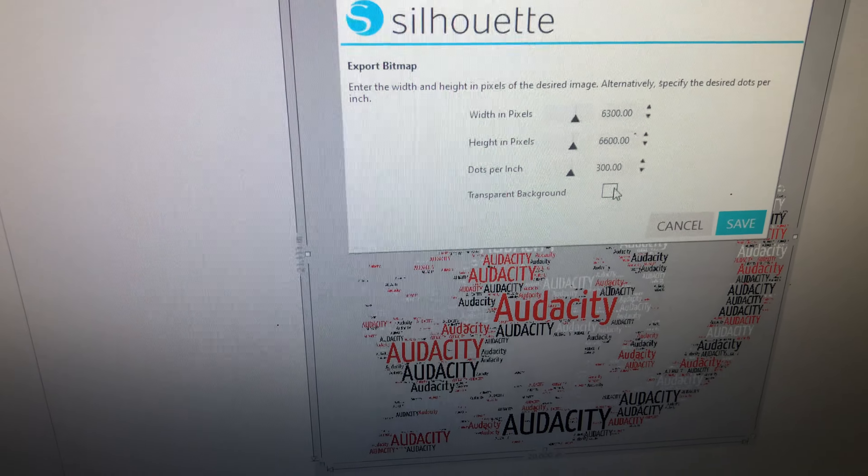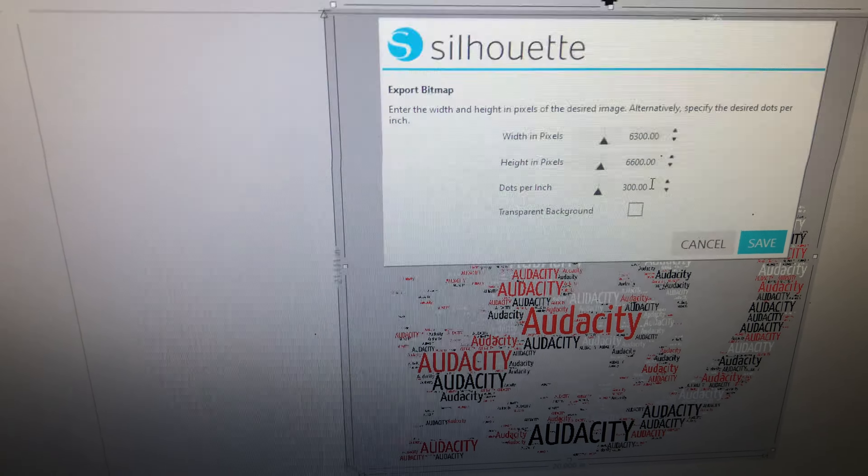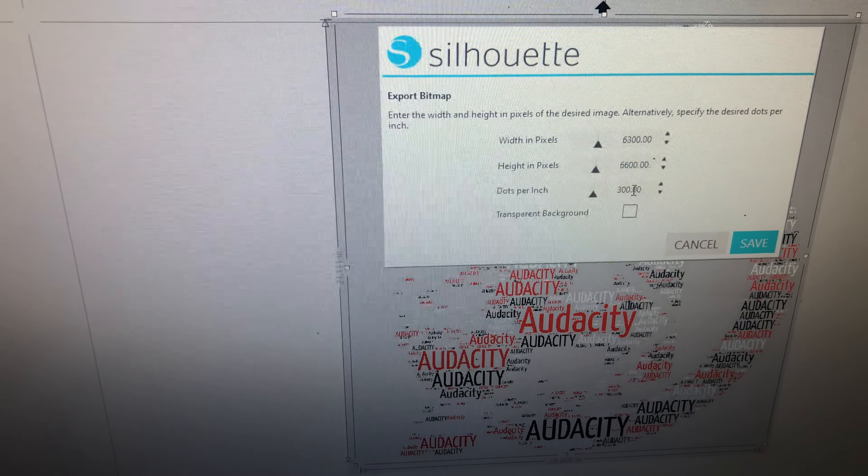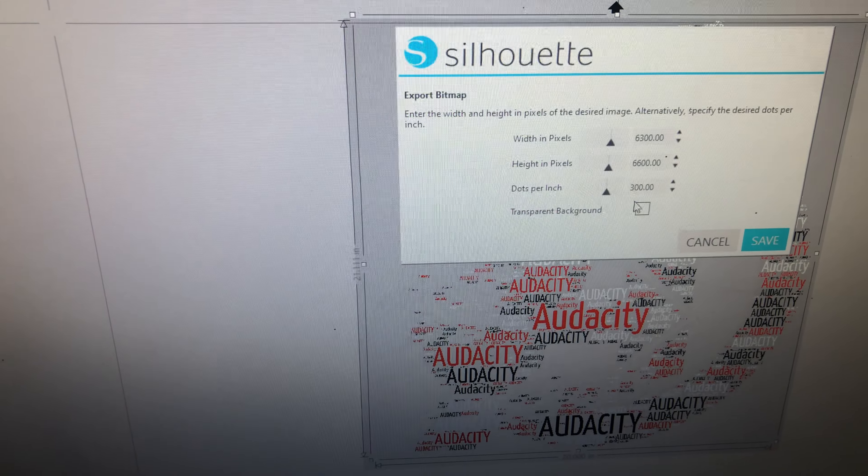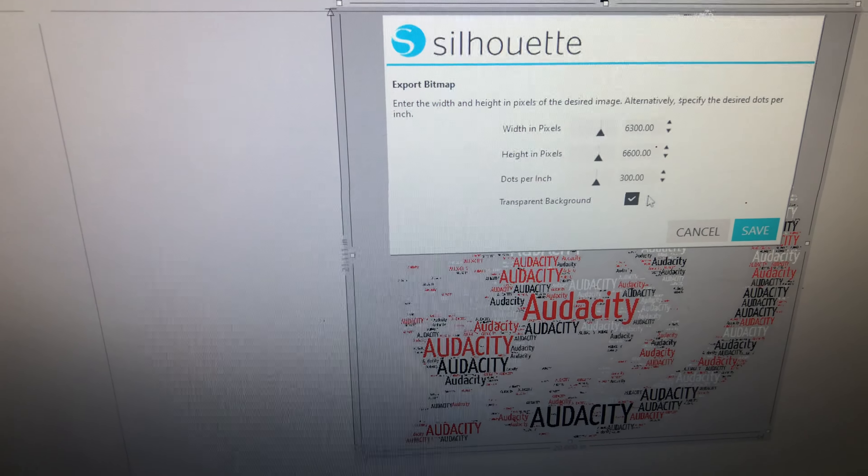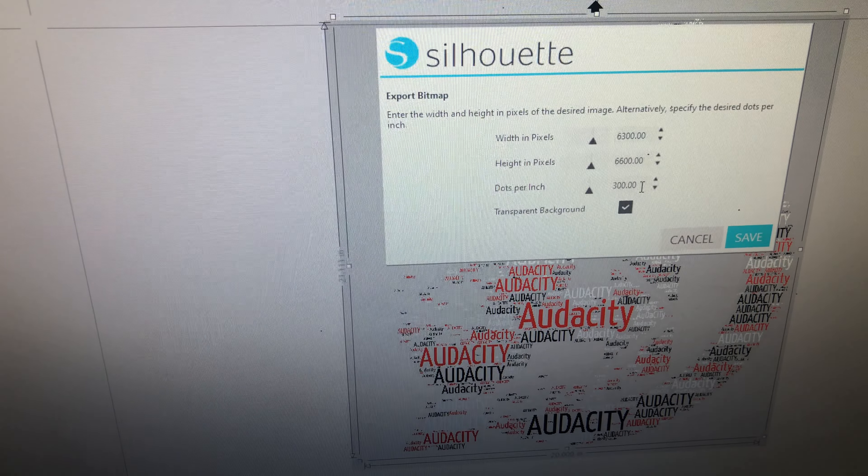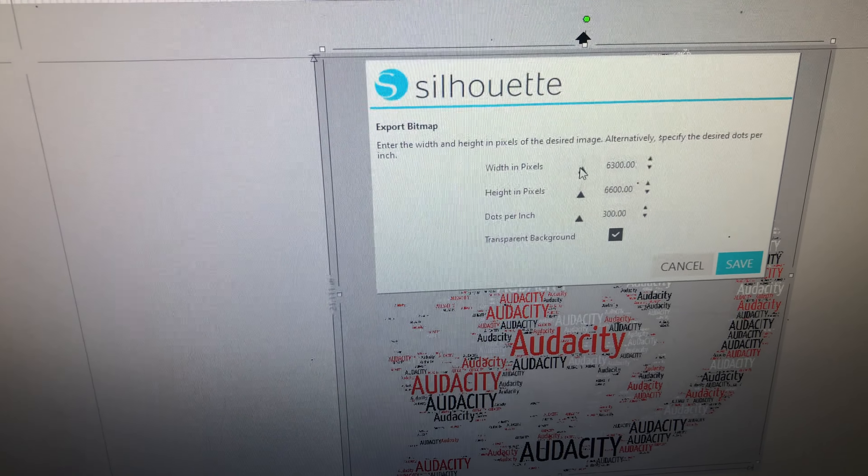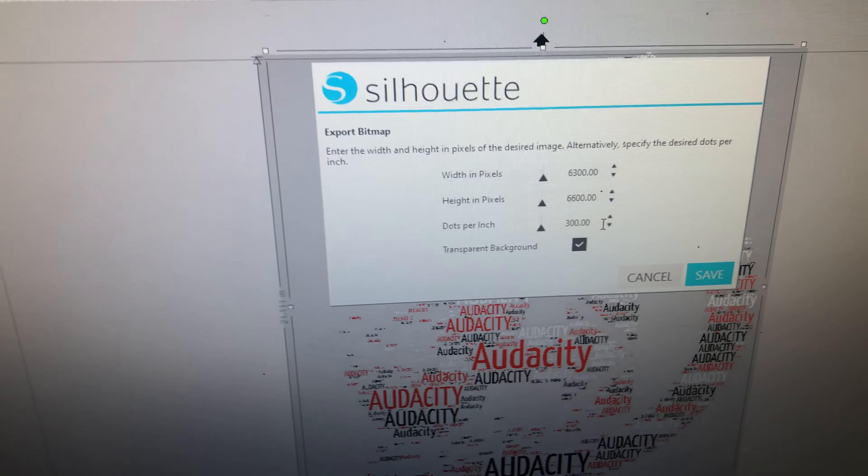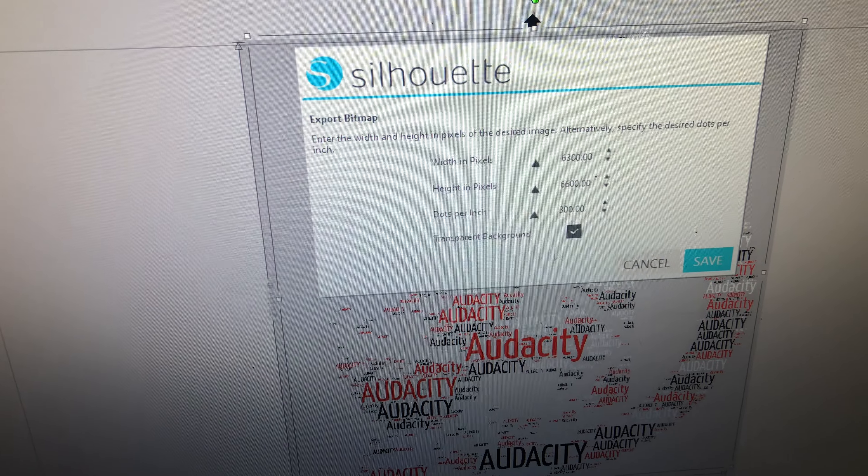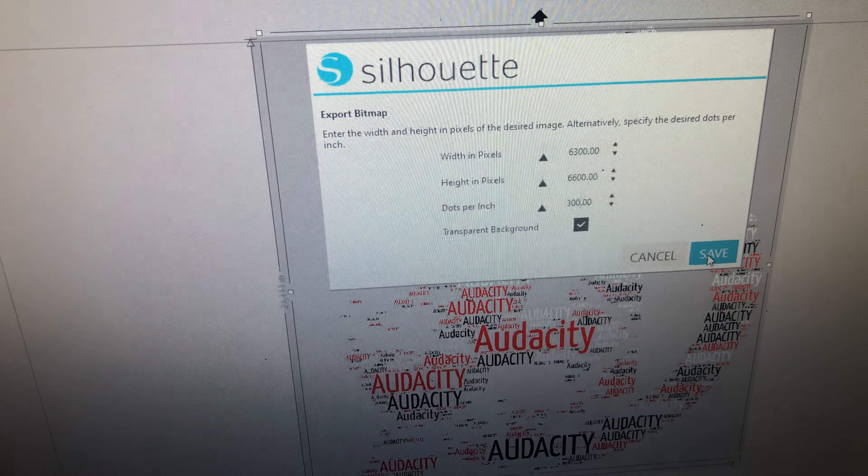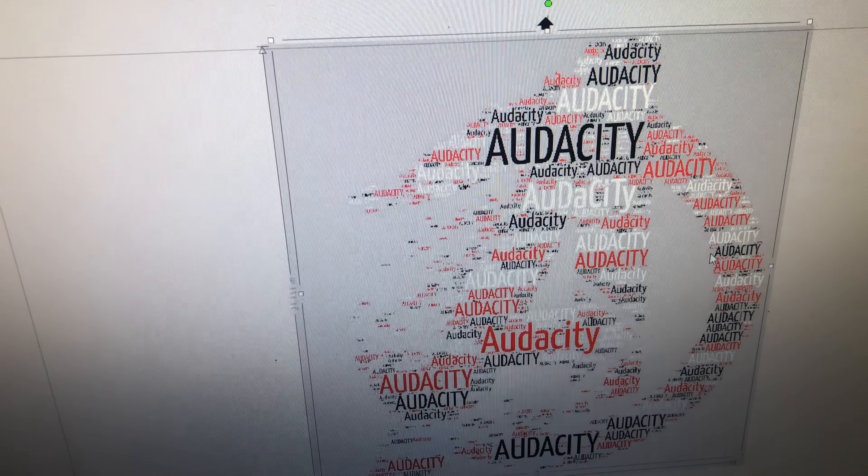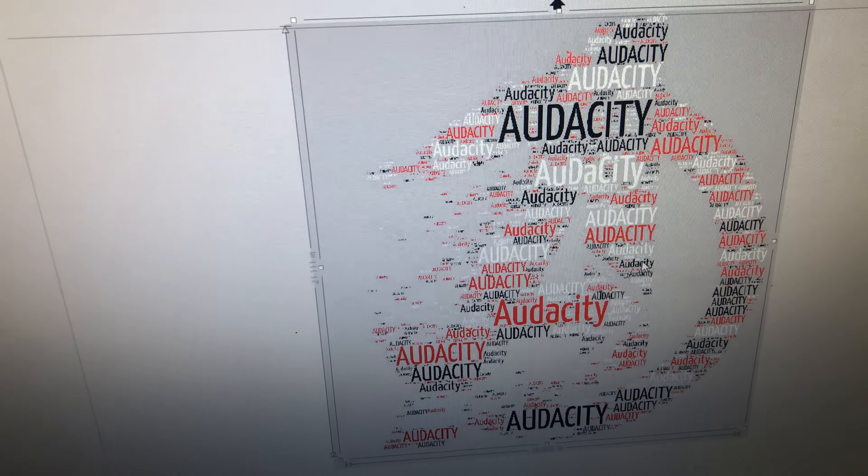Make sure you hit enter when you type it in. Otherwise, it will not register. Even if you hit it and come down here, if you don't hit enter, it will not register. Transparent background and save.